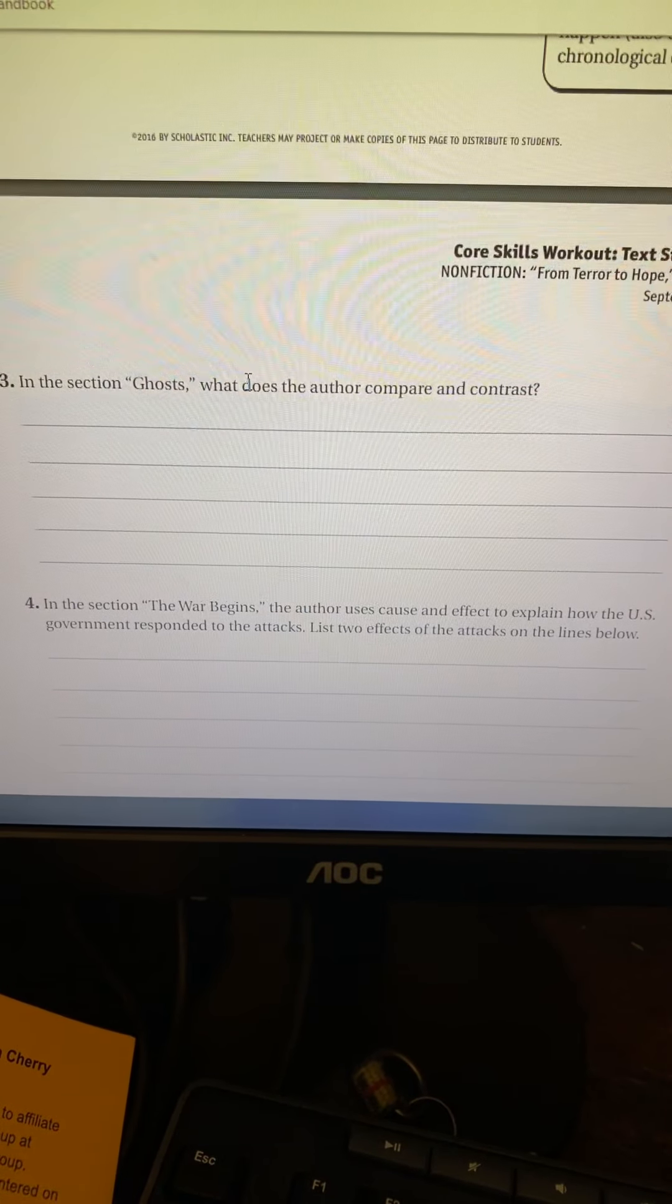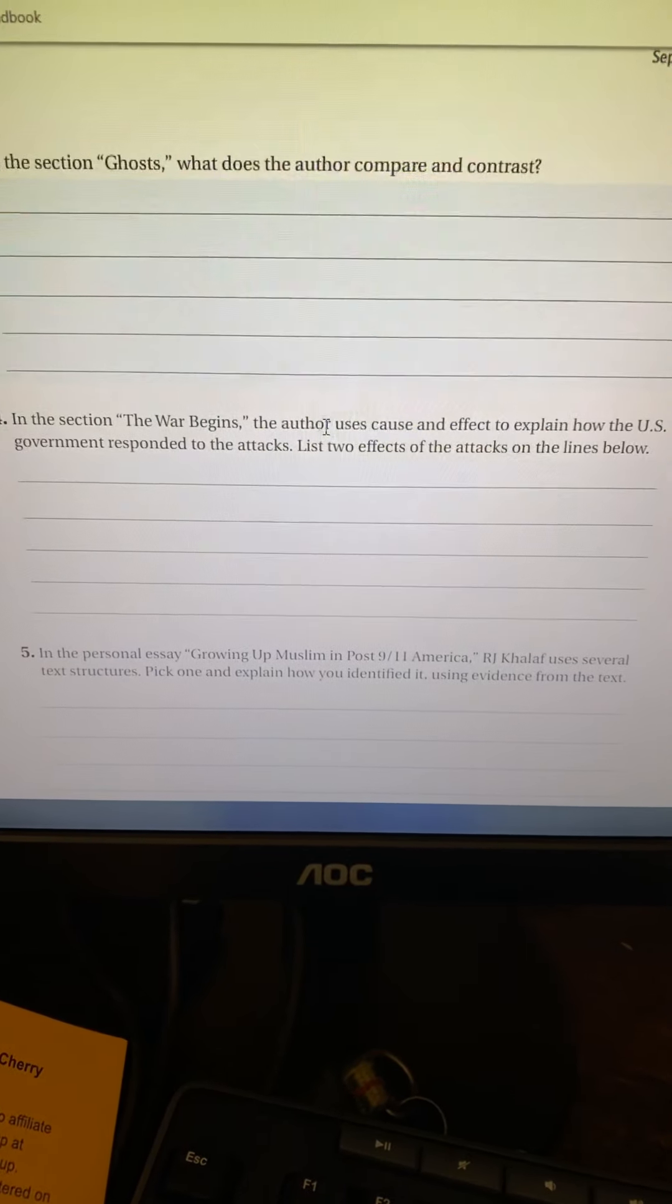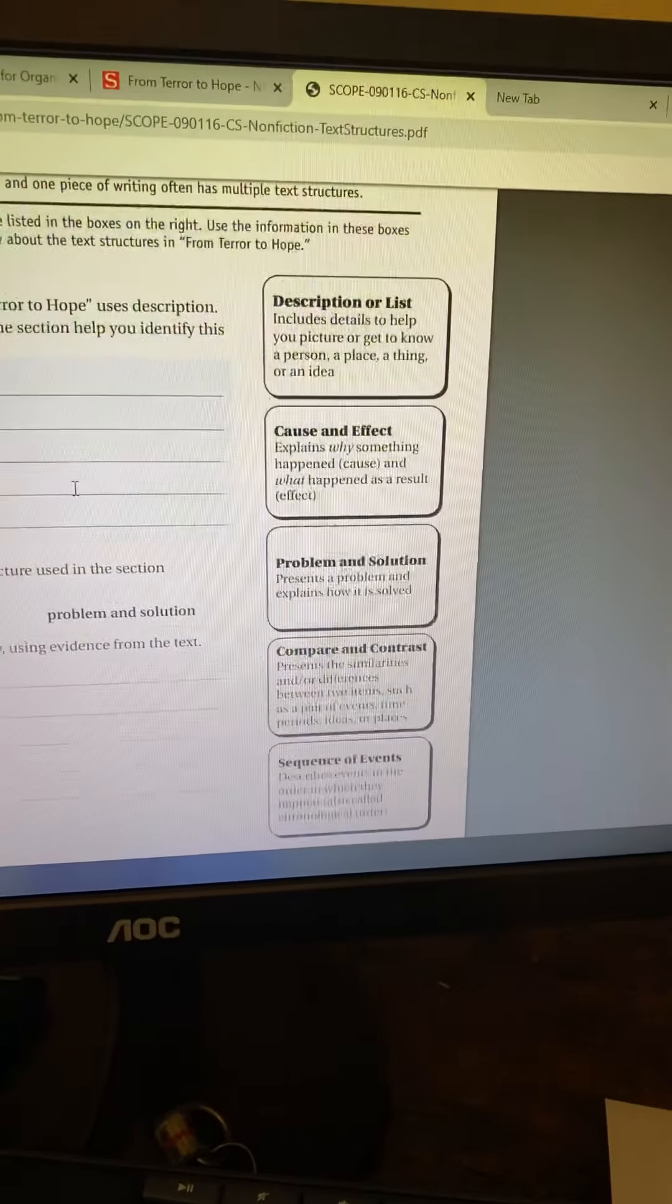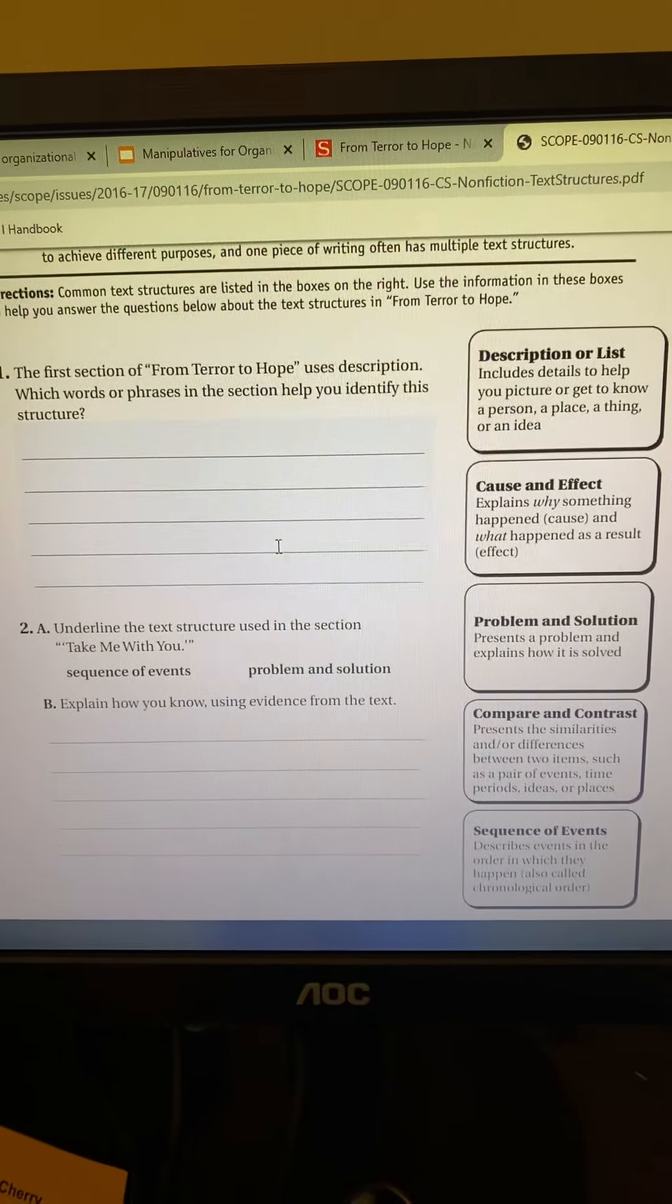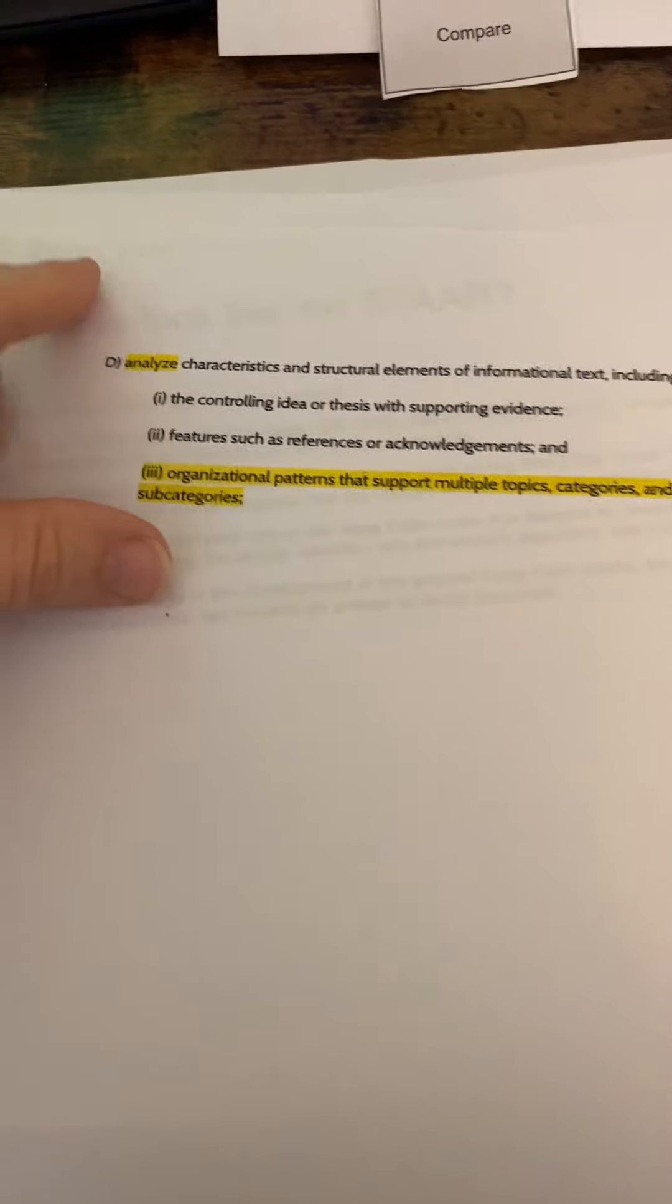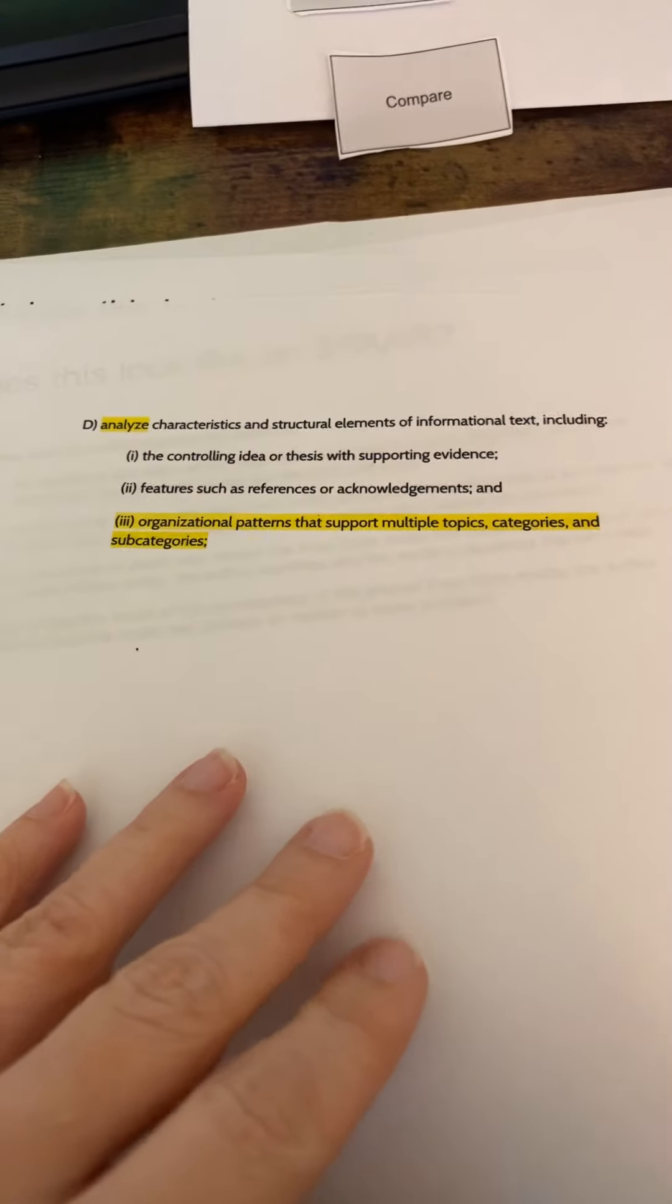What does the author compare and contrast? All of these questions are asking the kids just to identify the text structure, and they do need to identify the text structure before they can analyze it. But if they only identify the text structure, they're not going to get to the level of the TEK.